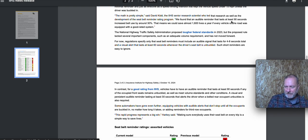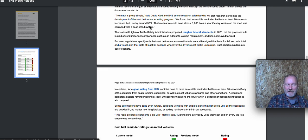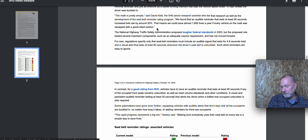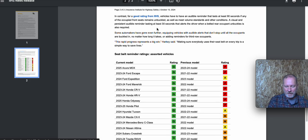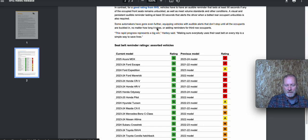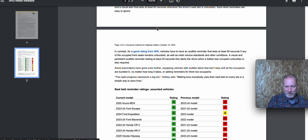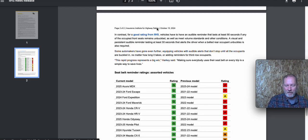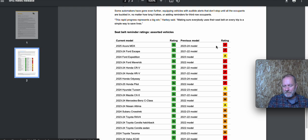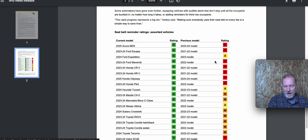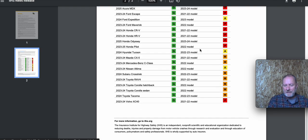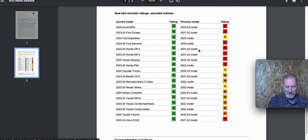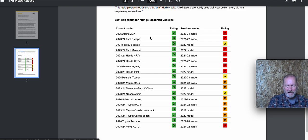So they also have figured out that a 90-second notification is more likely to get somebody to buckle up. So a minute and a half of binging, chiming, whatever it is, is going to get you to buckle up. Where previously, most cars were far less than that. So what they've done is marked vehicles in the rating as poor or average previously for having a shorter seatbelt reminder. And if they get up to this 90 seconds, then they get a higher rating.